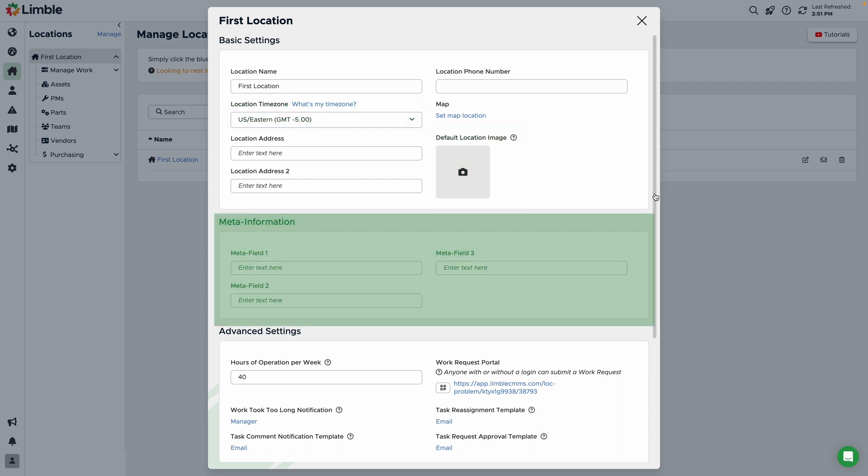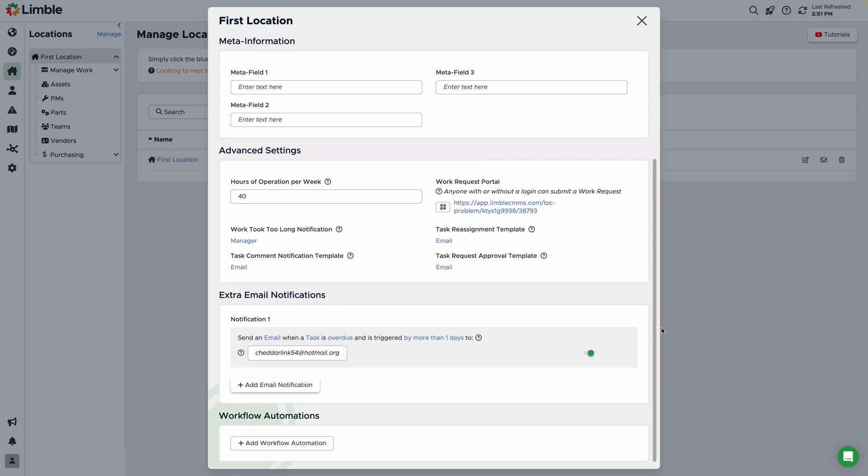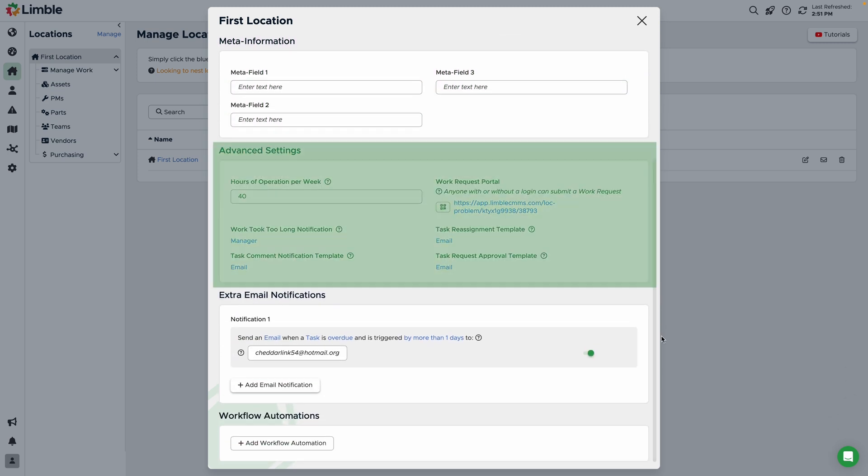The next section allows you to create up to three meta fields that can be utilized with API. The next section is advanced settings.